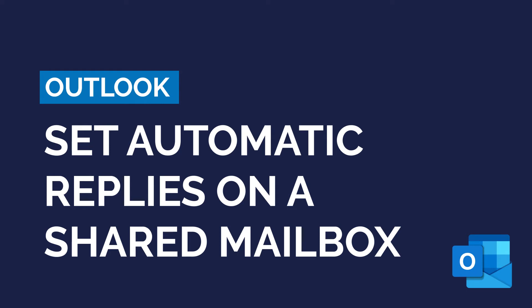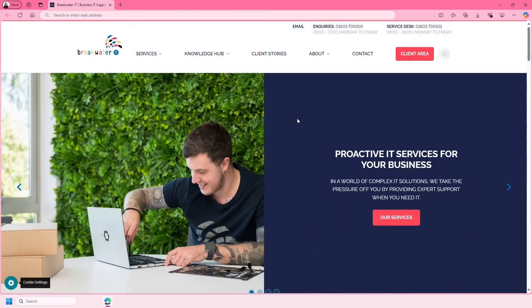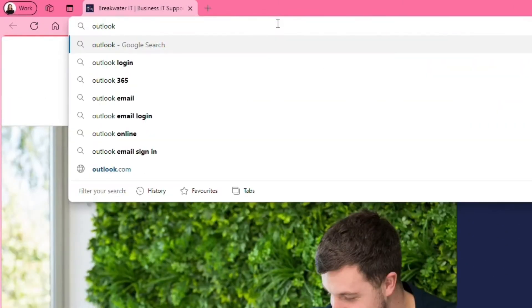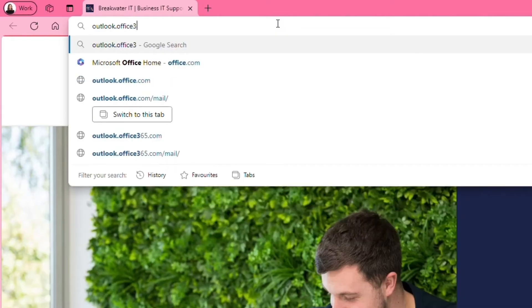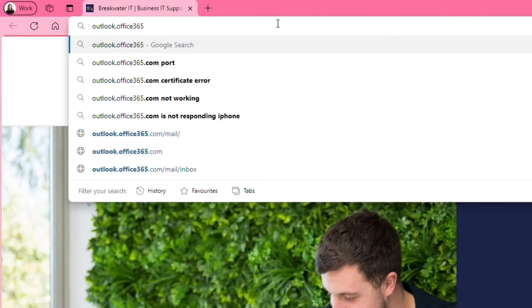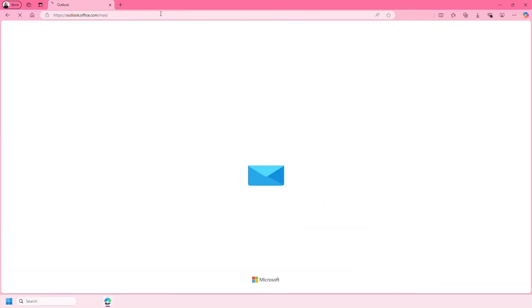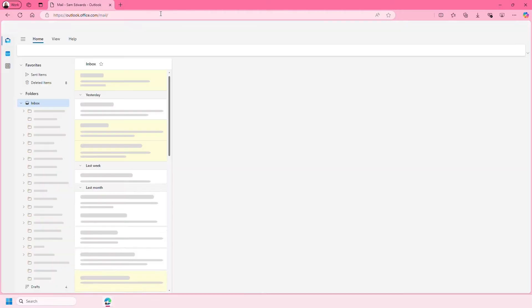In this video I'm going to show you how to set automatic replies from a shared mailbox in Outlook. You'll need to open your browser and go to outlook.office365.com forward slash mail. This will load your mailbox.